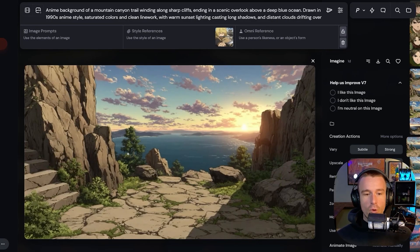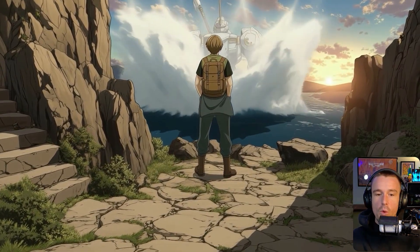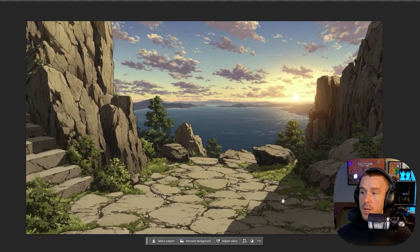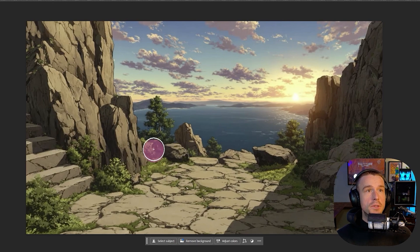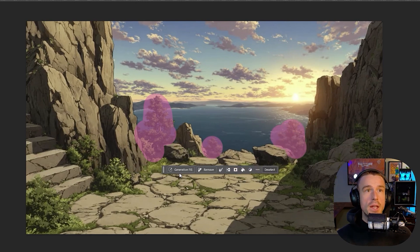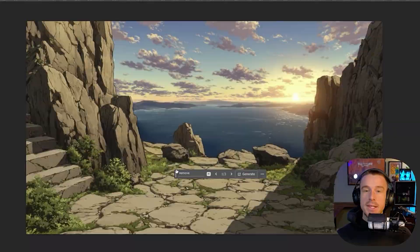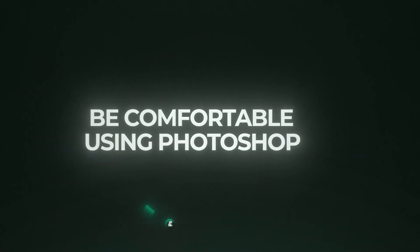I had a beautiful setting image but didn't like the trees in the background — I wanted the water to look like it was right at the cliff edge. I popped into Photoshop, highlighted the trees, and used a simple remove tool. One key tip: be comfortable using Photoshop or similar tools to make minor edits. Part of being a creator with AI is not relying on AI to do every single thing for you.